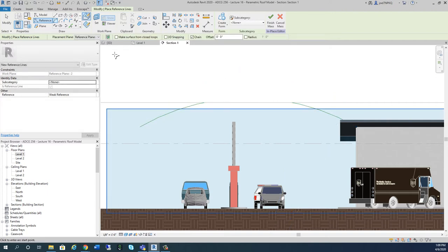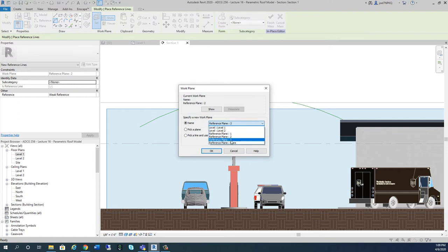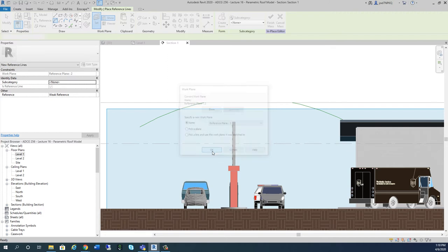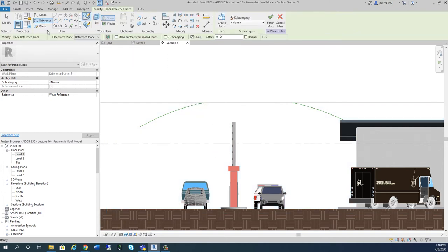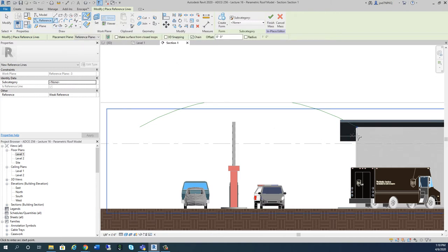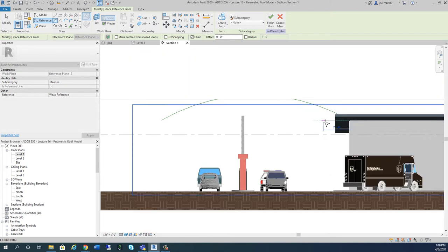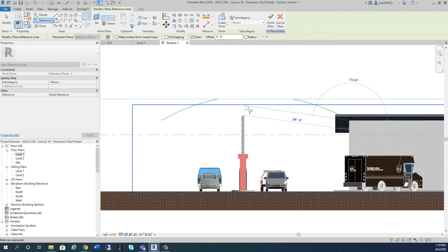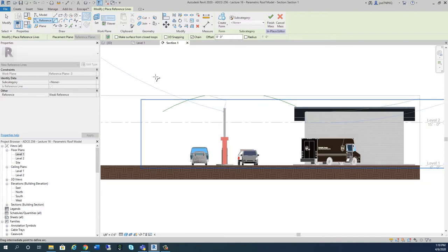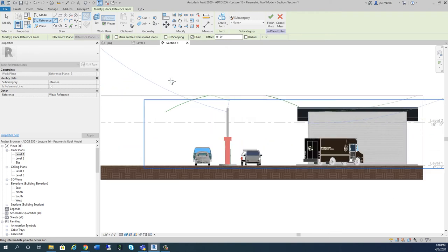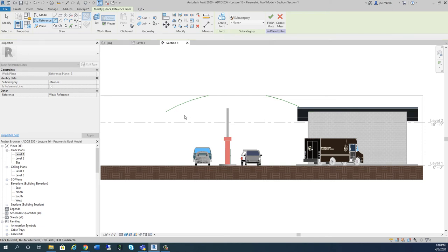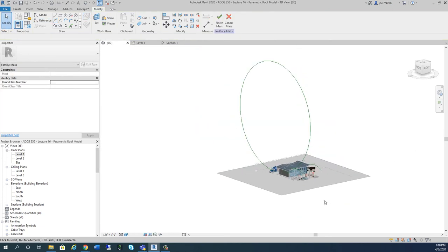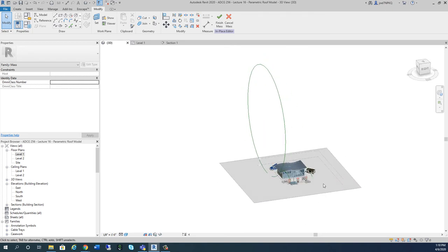Now I'm going to do a third one. I'm going to set my reference plane to number three — remember, these are the reference planes within my in-place mass. I'm going to click reference line again and draw an arc starting on this end of the building at an angle, maybe 27 degrees. I'll try 170 here — it really doesn't matter. I'll draw it up at an angle, hit Escape, and go to 3D. Now in 3D I see I've got this crazy circle — that's not going to work, so we've got to figure out how to get around that.